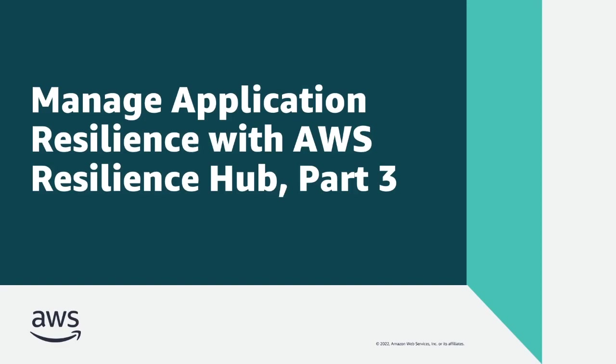In this video, you'll see Part 3 of how you can manage application resilience with AWS Resilience Hub.